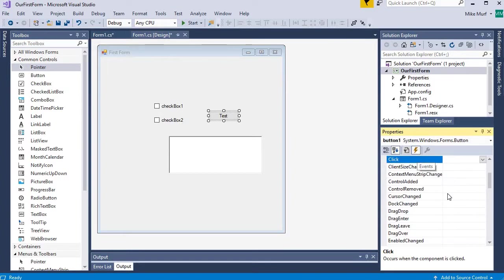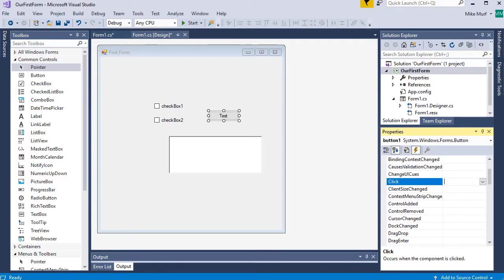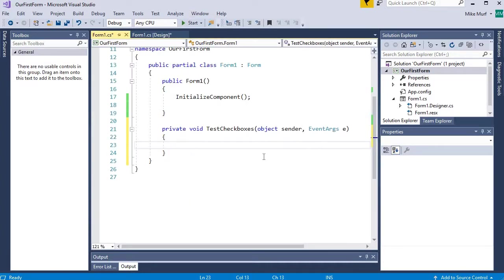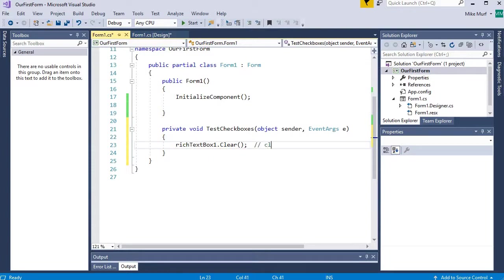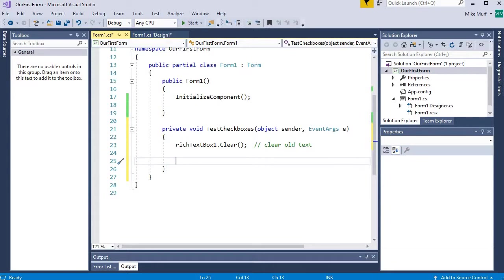Let's register a click event with my button, and I'm going to call this test_checkboxes. Inside this event, when it's triggered, I'm going to check the checked property of both checkboxes to see if they are checked or not. To begin, I'm going to take my rich text box one and clear out any old text.